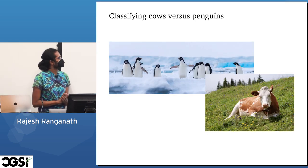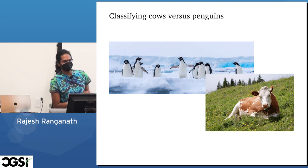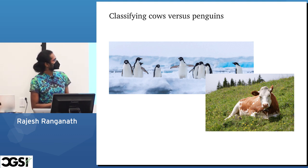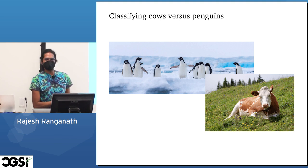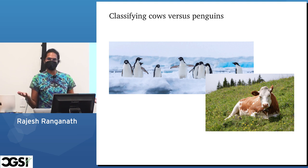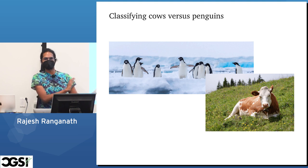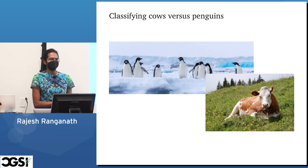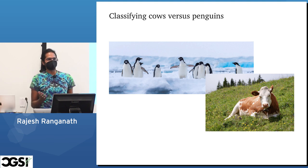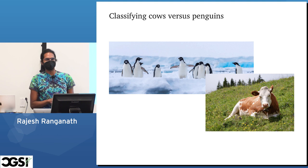I'm going to start with a problem where the goal is to classify cows versus penguins. If you're doing machine learning, you'd go out, take a bunch of photos of penguins, take a bunch of photos of cows, get labels for them, then train whatever machine learning model you have. Then you'd check its performance on some images you never saw in training, and if the performance is good, great, you have a model that works.